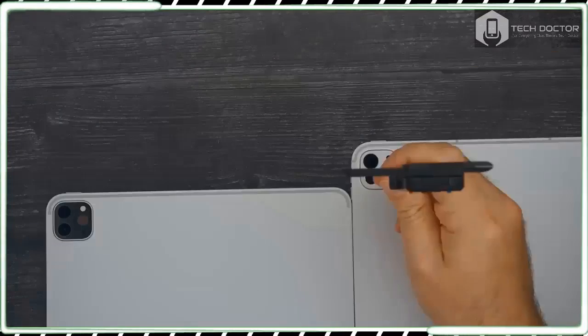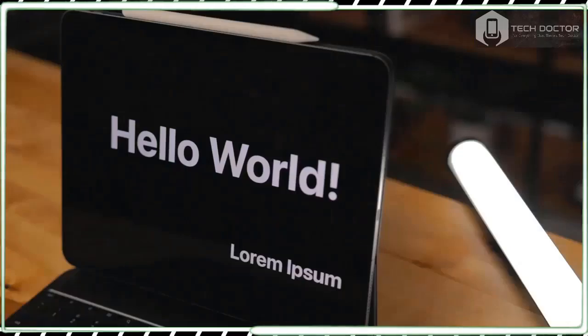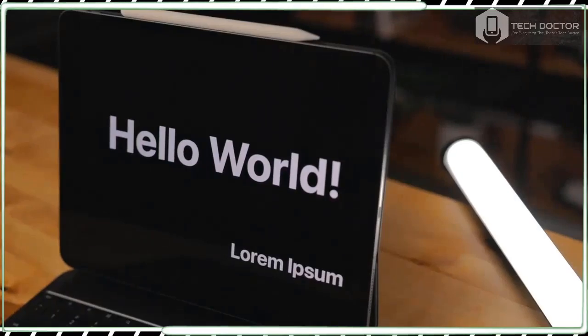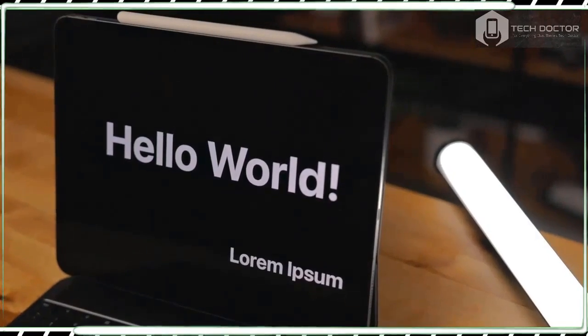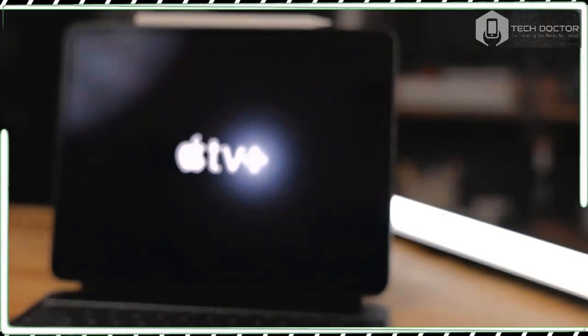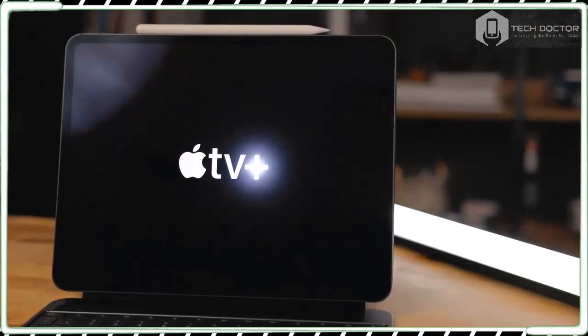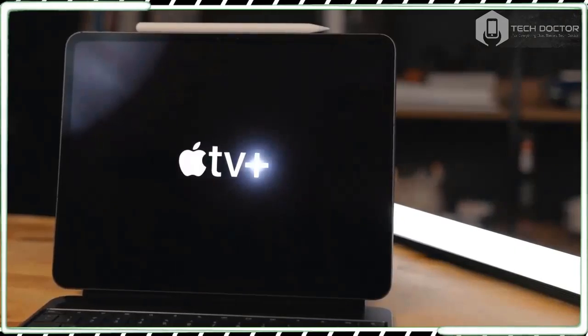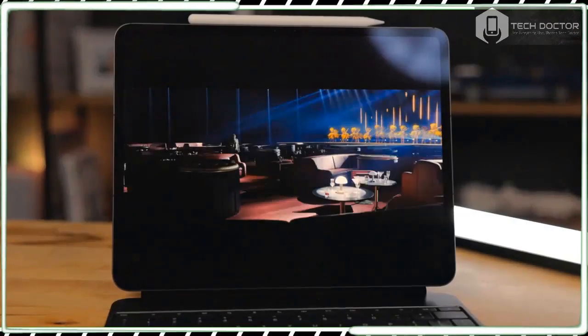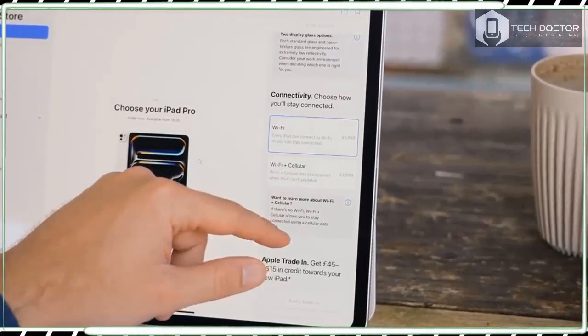With dimensions of 281.6 x 215.5 x 5.1 mm and weight of 579 grams, this is thinner than the 5.9 mm thickness of the iPad Pro 11 2022 and noticeably thinner than the 6.4 mm of the iPad Pro 12.9 2022.